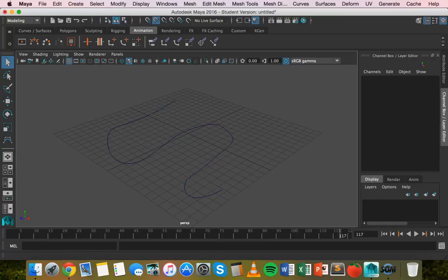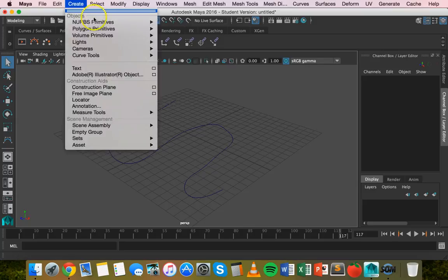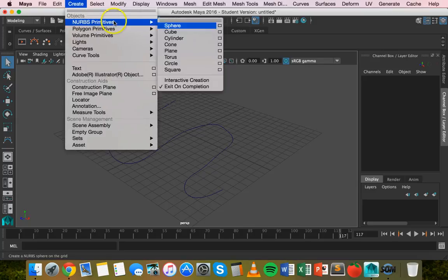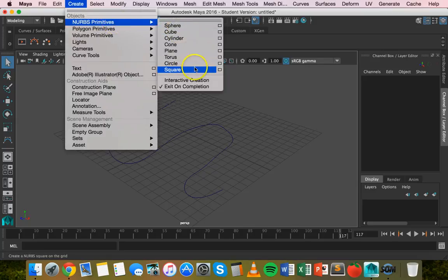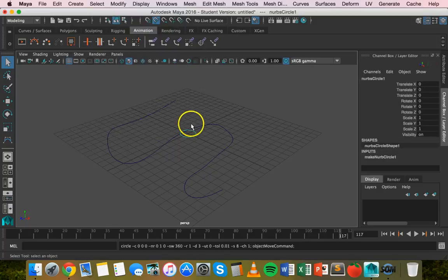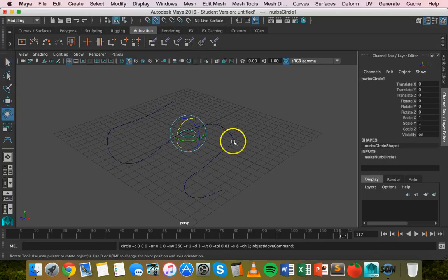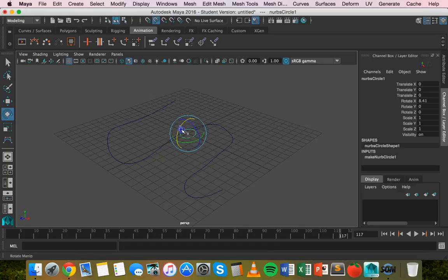Next thing we'll do is we'll create a NURBS circle. And what we want to do is we want to rotate this and we want to rotate it 90 degrees on the x-axis.